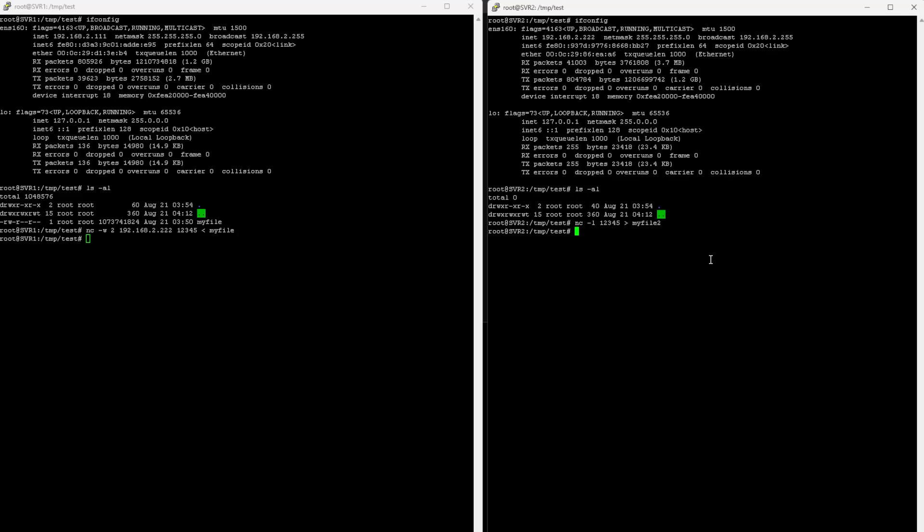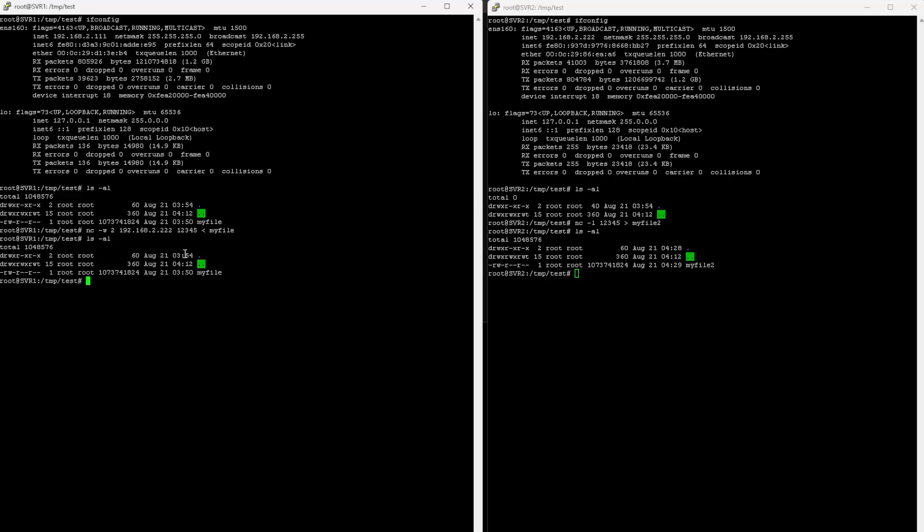So if I do an ls on here, I'll see it has the file MyFile2, and then on Server 1, there's the MyFile.